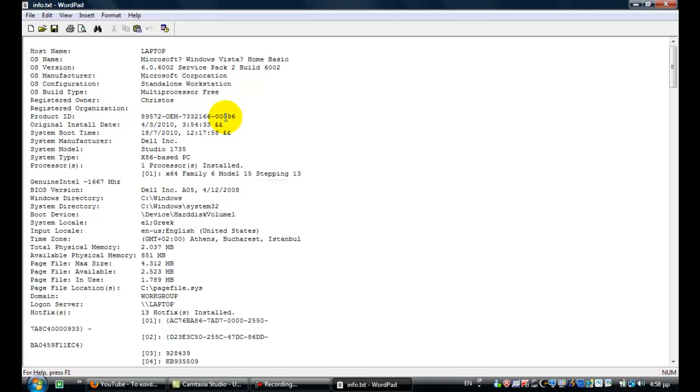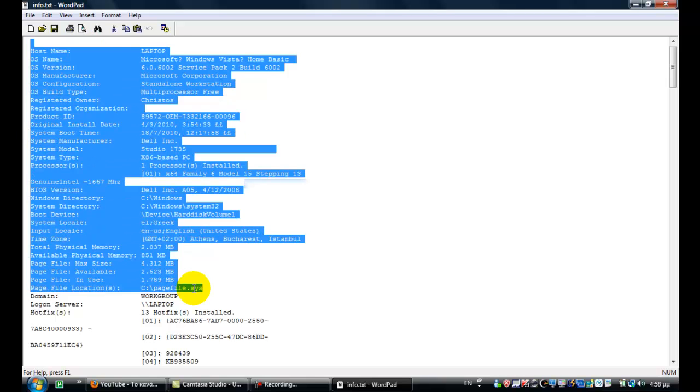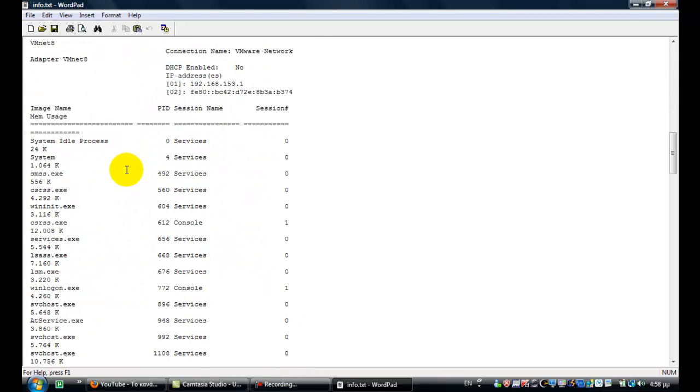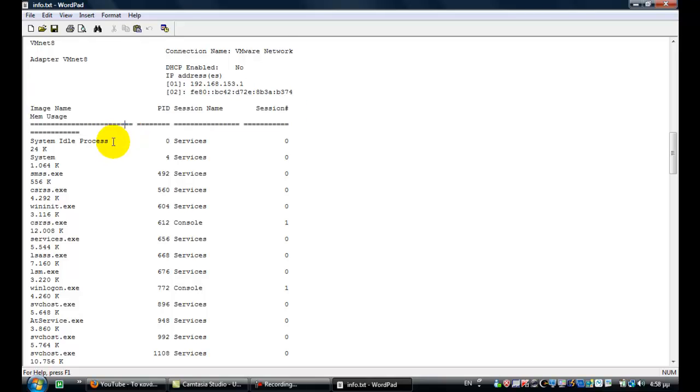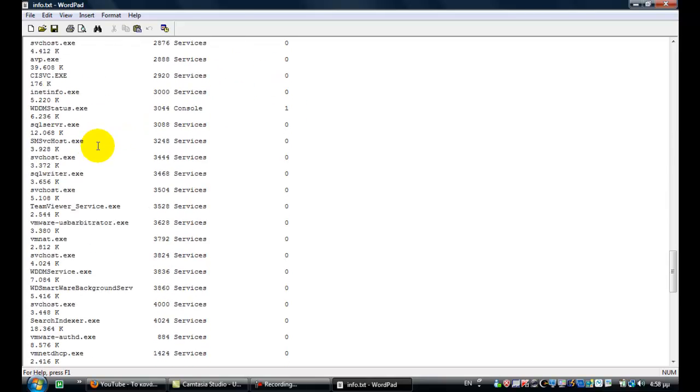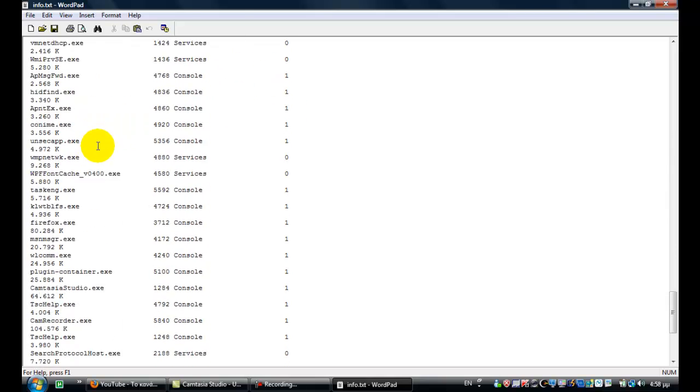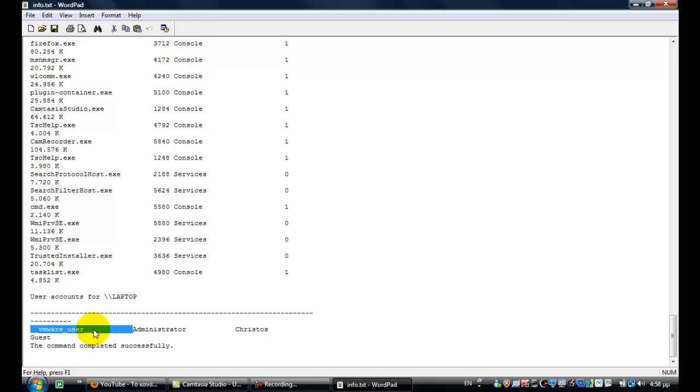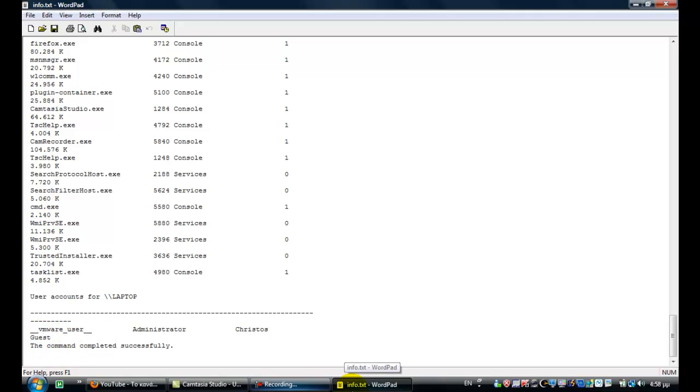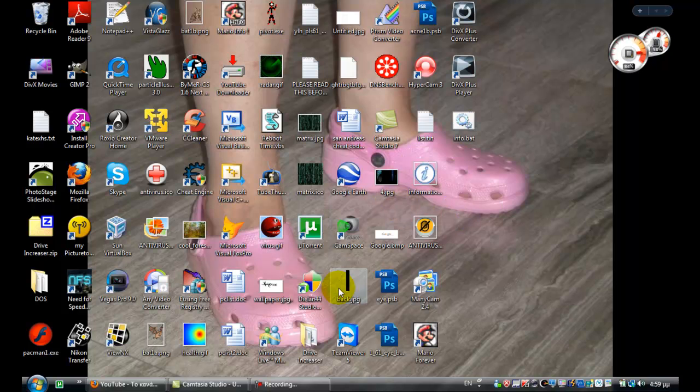I'm going to have a blur effect here. Really good for original install date, all this info. And then date installed and here it has the list of active processes. Look at that, nice huh. And then user accounts for laptop, VMware user just because I have VMware installed, administrator Christos, and guest.